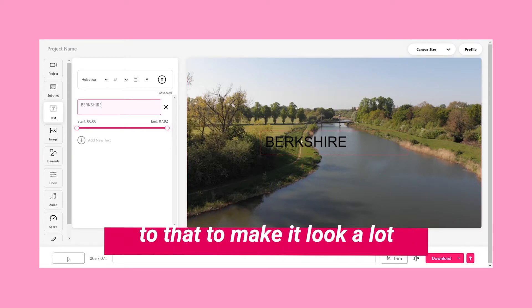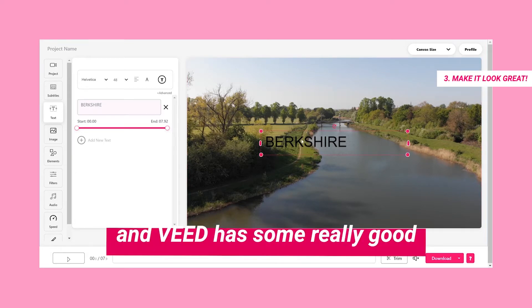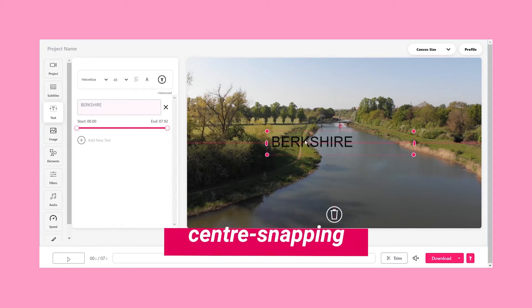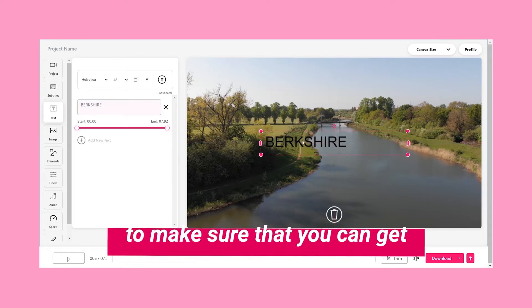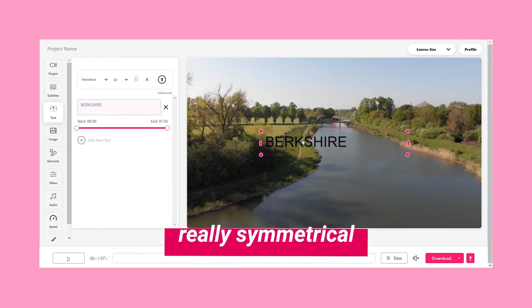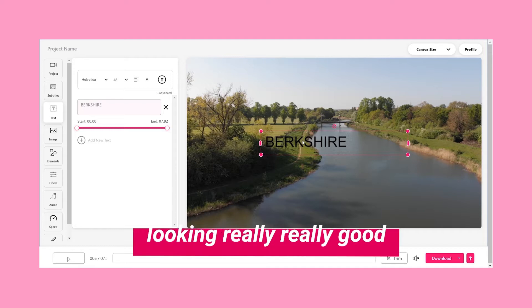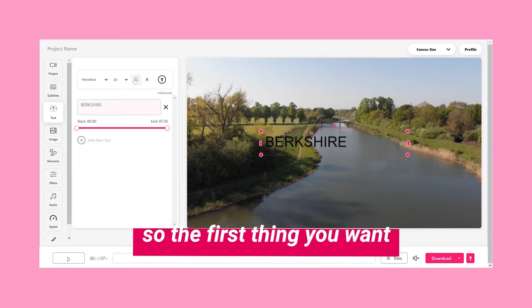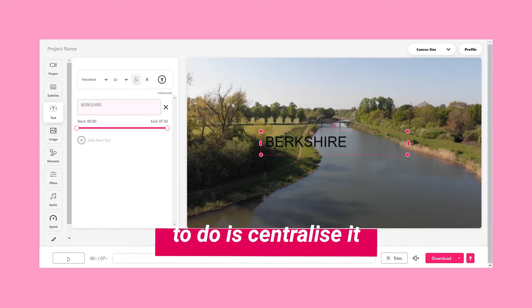But there's a lot that you can do to it to make it look really really good, and Veed has some really good tools with regards to center snapping to make sure that you can get it exactly in the middle — really symmetrical looking, really really good. So the first thing you want to do is centralize it.